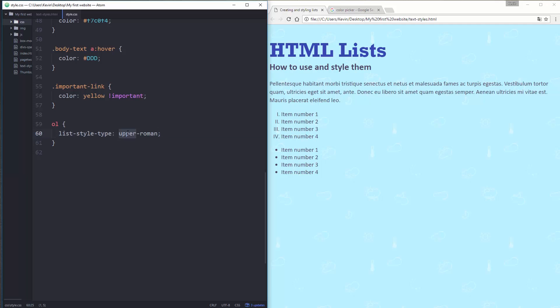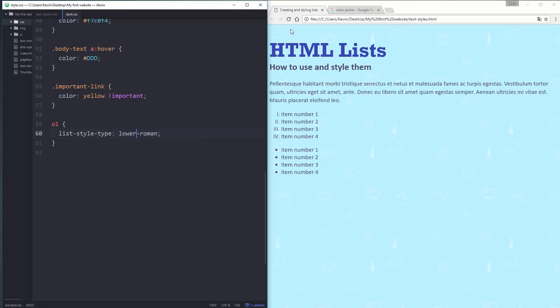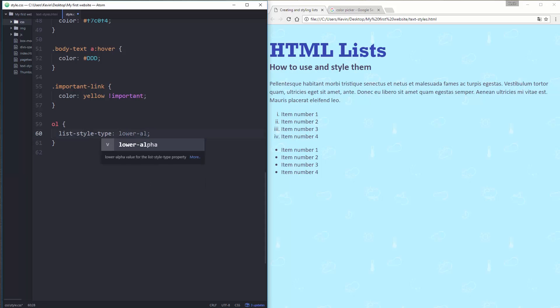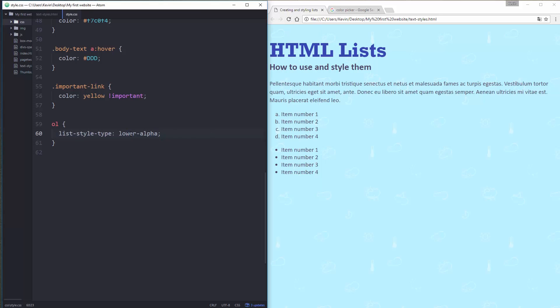So instead of numbers, it becomes roman numerals. We can also do a lower-roman. And then I get lowercase. We have things like lower-alpha. And instead of numbers, now it's alphabet and the upper. So we have a whole bunch of choices there.